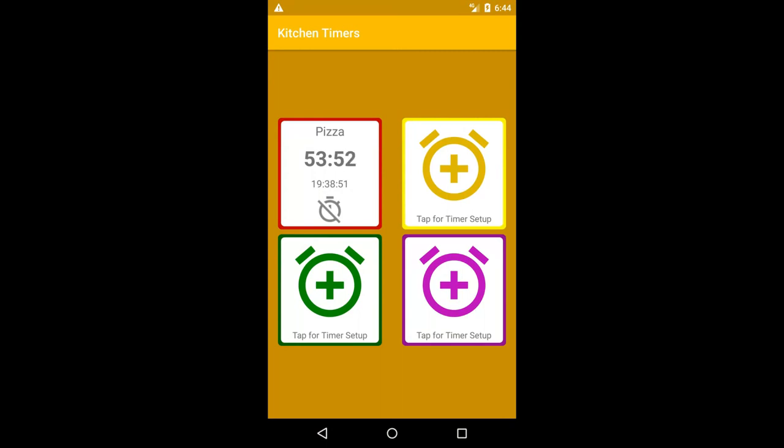Kitchen timers designed to cook up to four dishes at the same time. No ads.